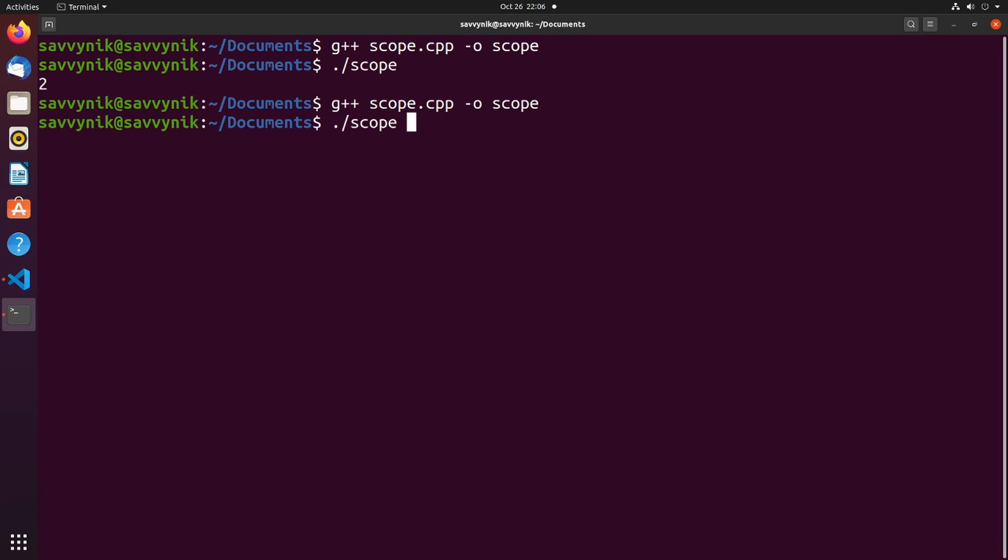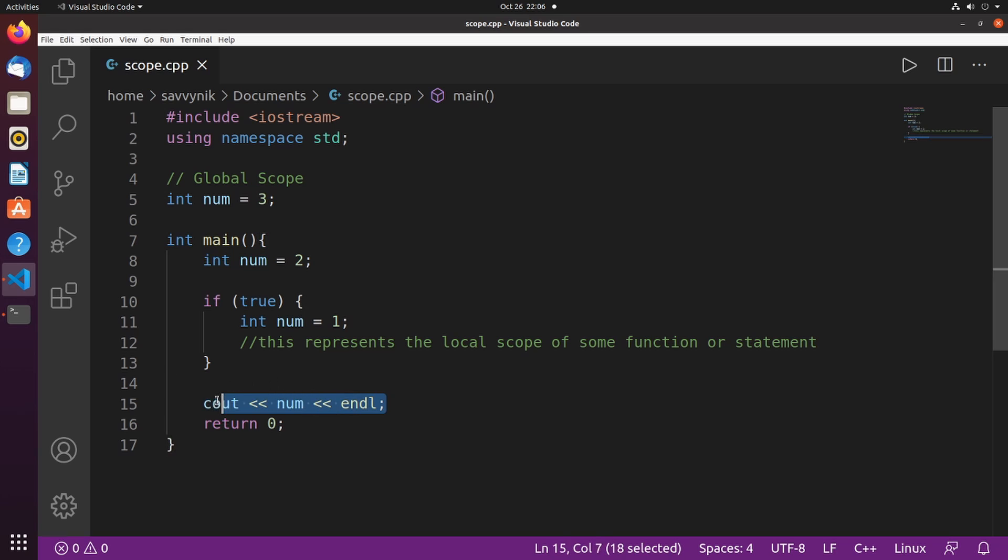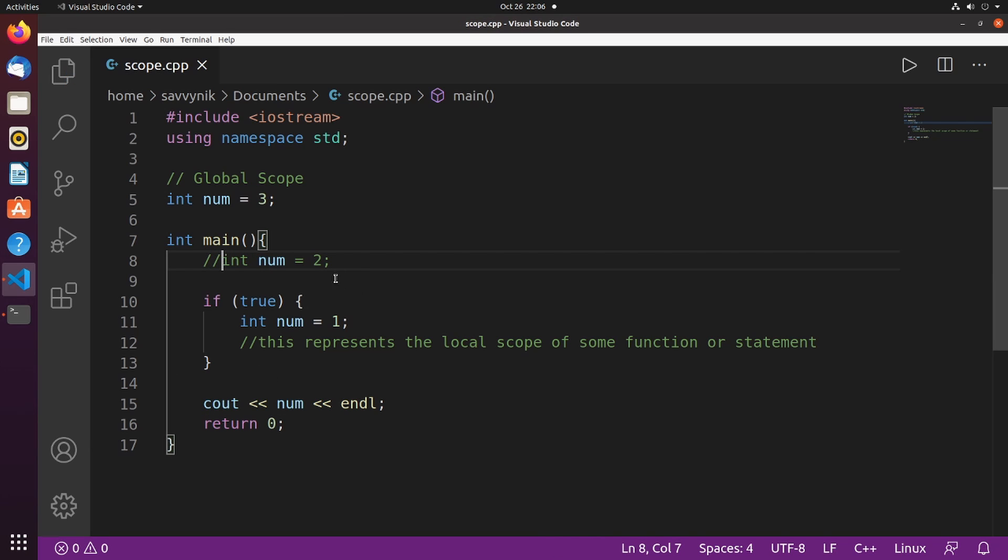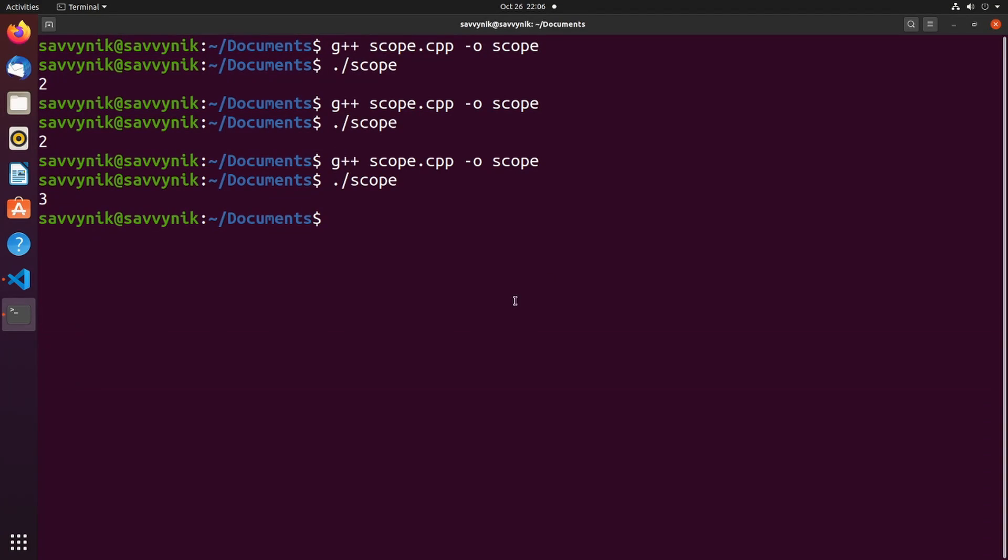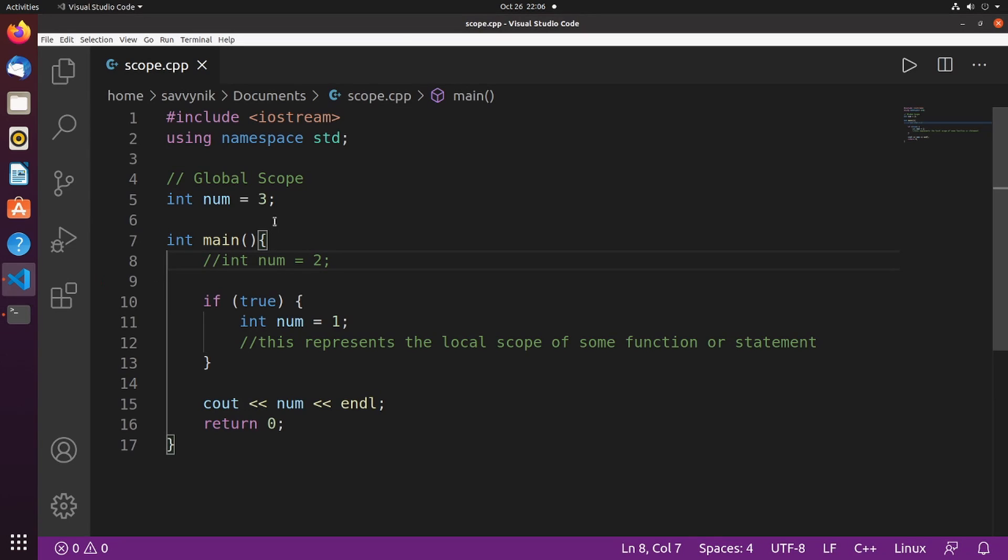I'm going to compile things and then run scope. So we got two. That's because the local scope actually took precedence over the global scope whenever spitting out the number. So let's remove the local definition and try once more. This time when I ran the program, we got three. That's because num is defined globally as three.